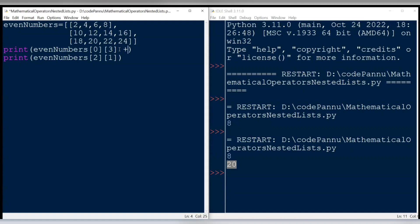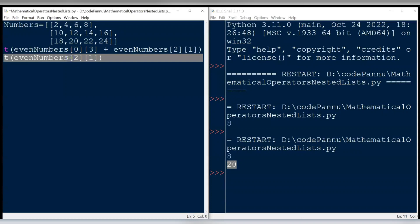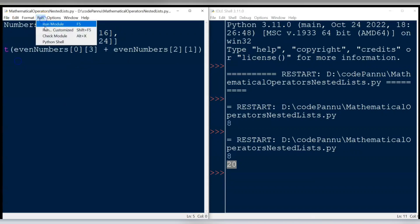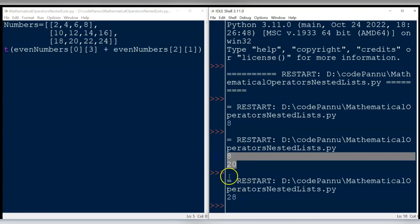Now we need to put the second item after the plus sign. We copy the code for the second item and paste it into the first print statement: even_numbers[2][1]. Then we delete the second print statement. Save the file and run the code. The output is printed as 28 after adding the two items, which are 8 and 20.